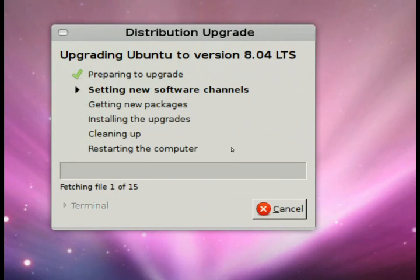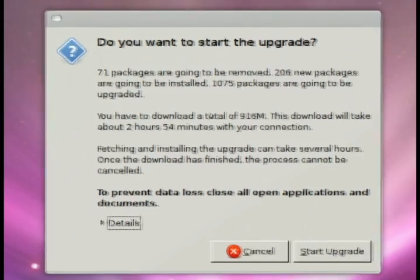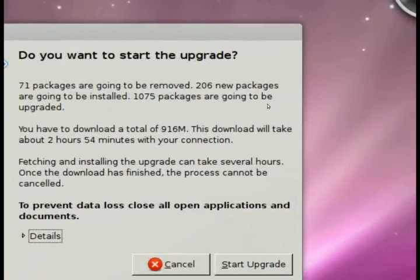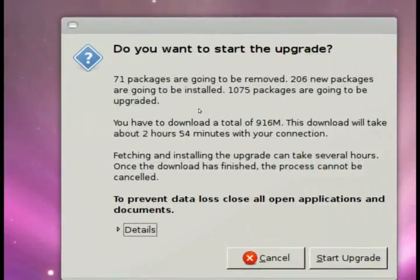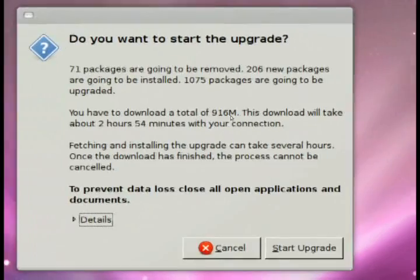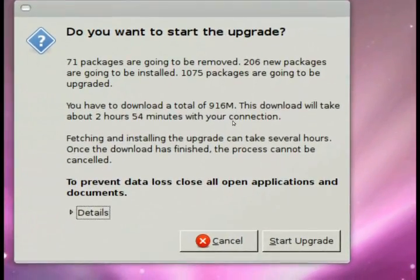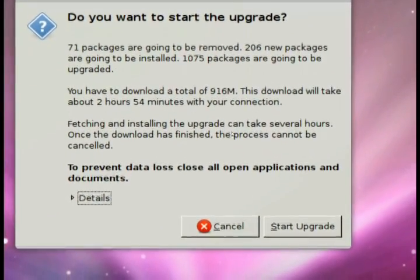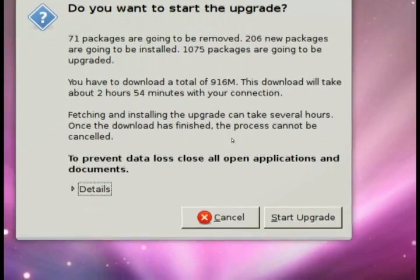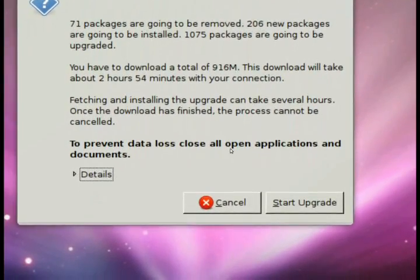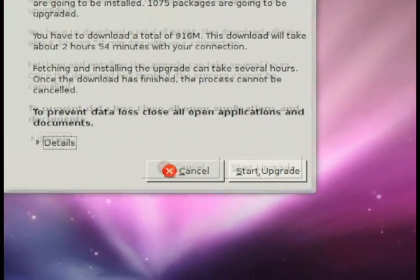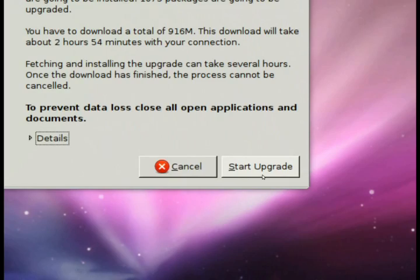Then it will go ahead and download from the repositories the required packages, and there's quite a few. It took me over two hours to download 900 megs of files, basically, that later on it installed. So that was not as fast as I'd like, but hey, it was a busy day, I guess, a lot of people installing from the same server, so it took over two hours, but that's fine.